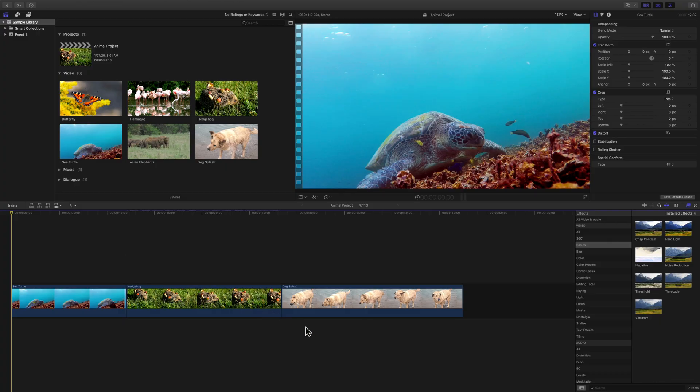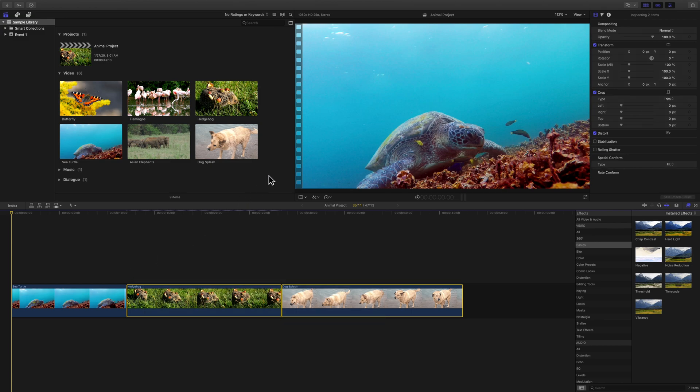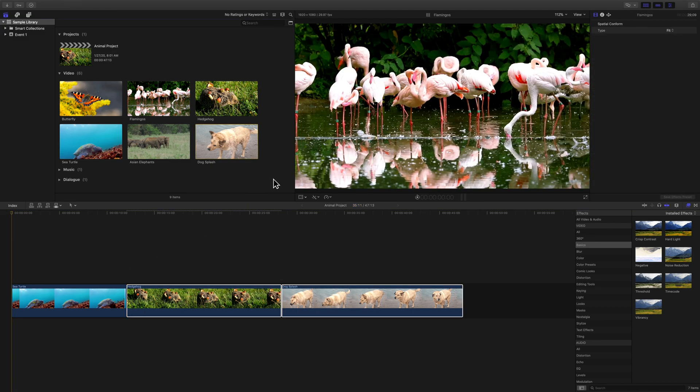You can also drag to select multiple clips, like so. That way you don't have to individually click all of your clips.